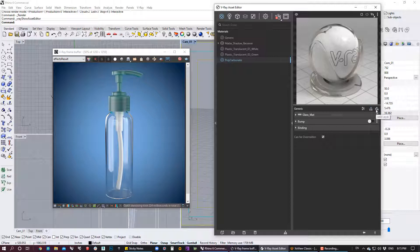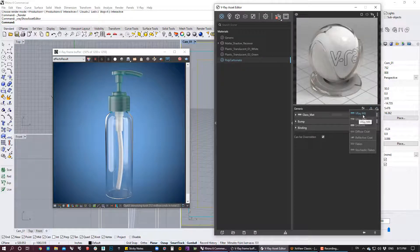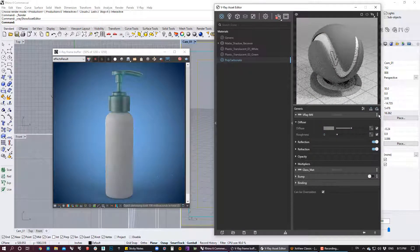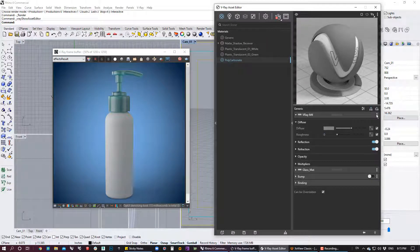I'm going to click on the add layer icon and select the whole V-Ray material. The reason I'm selecting this one is because I could add further properties like reflection or refraction to the decals if I want. I have another full material on top of the glass — that's why we have this gray color. I'm going to rename this material 'decal'.